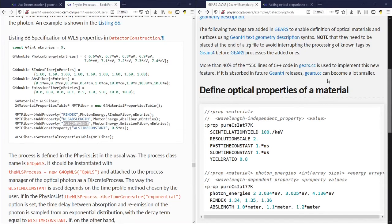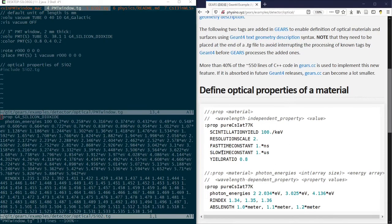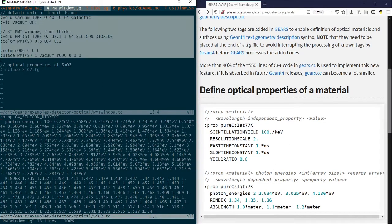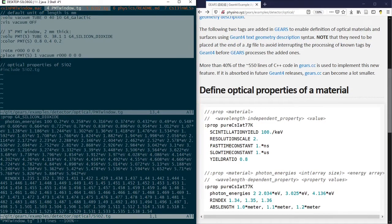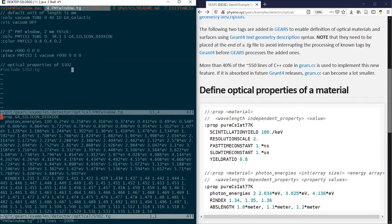This way gears.cc can become even smaller. Note that the new tags should be placed at the end of a .tg file after all the tags that are known by Geant4 to avoid interrupting the process of these known tags by Geant4 before gears starts to process the added ones.